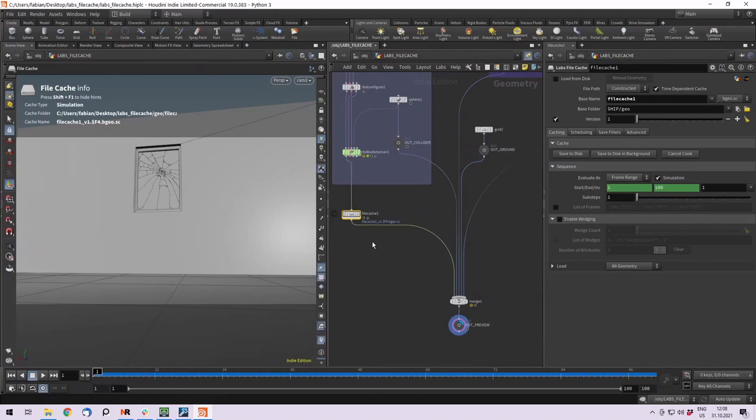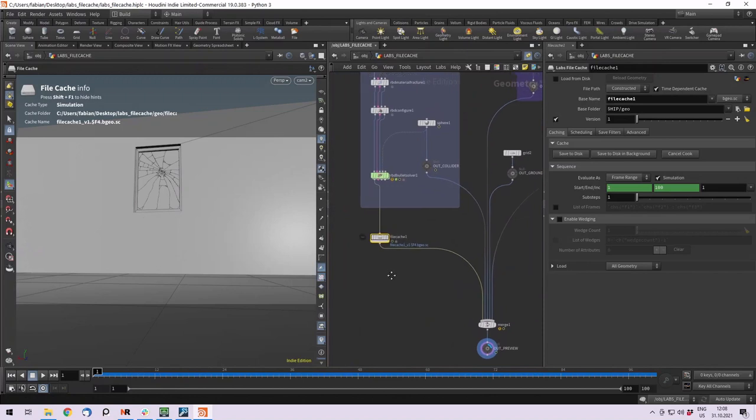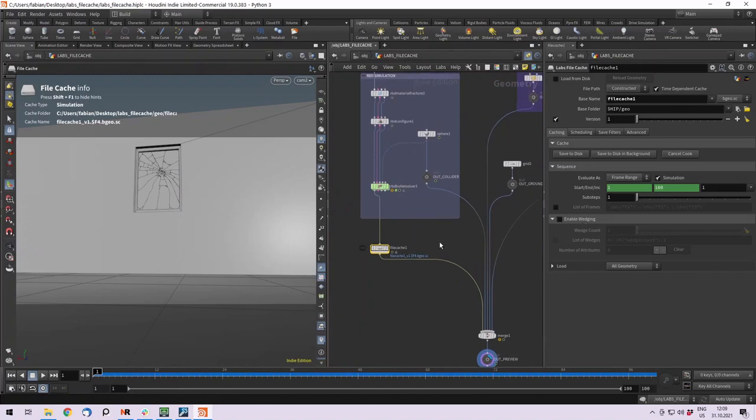Hi everyone, back in Houdini 19. Today I want to talk about the new labs file cache node, which enables us to create different kinds of variations of our simulation or models and cache them to disk.